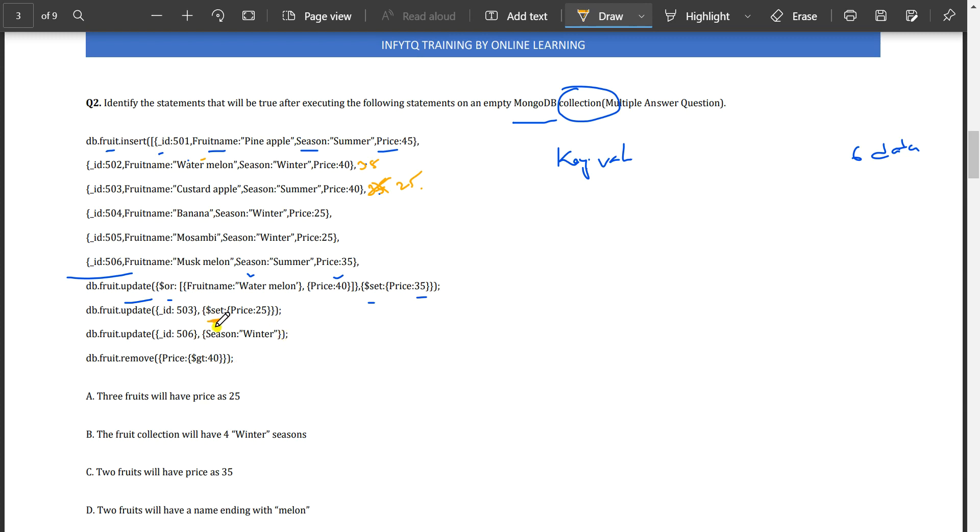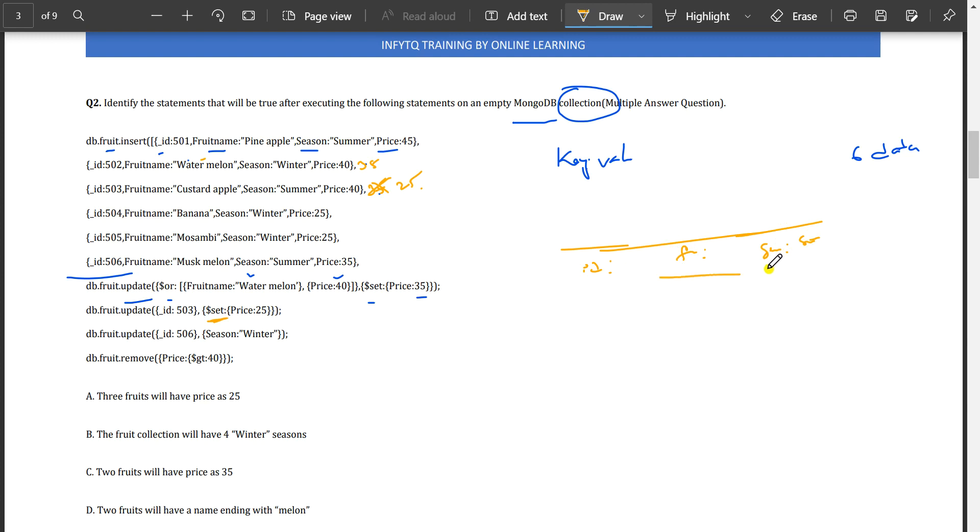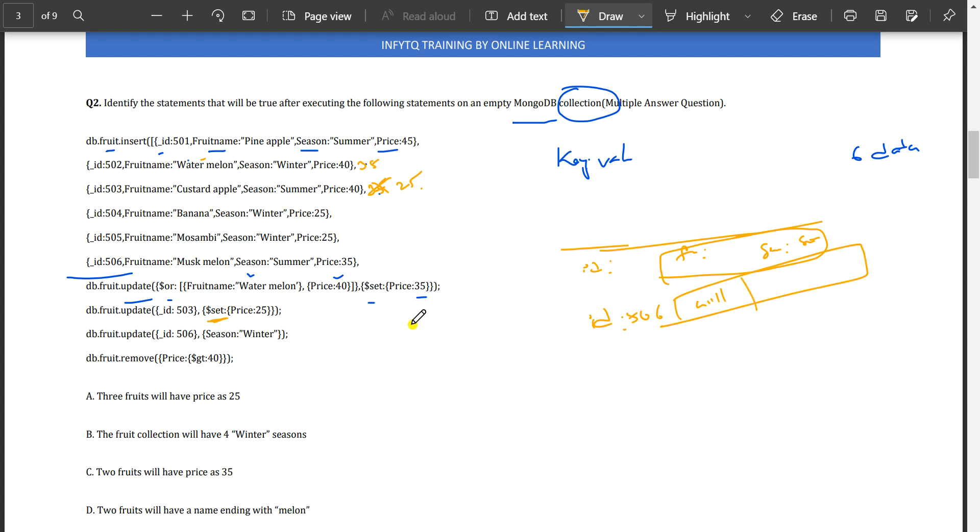By writing the query like this, it will make the id 506 values null. The complete data will be replaced because we are not using the set attribute. Id will be 506, the complete data will be null, and only season winter will be available. There will be no price, no fruit name, only season and id.